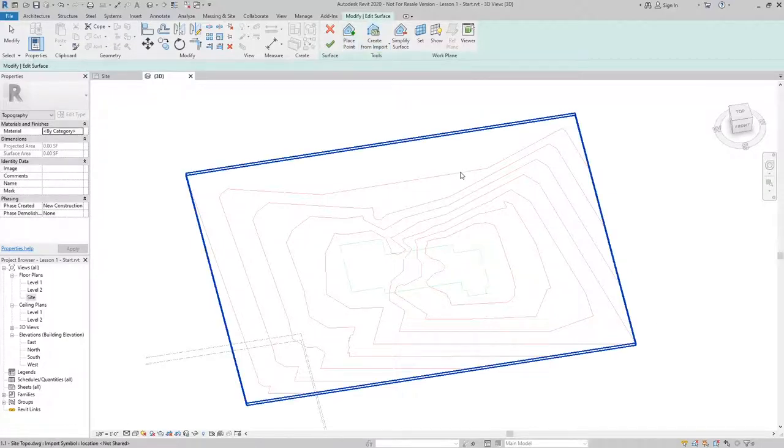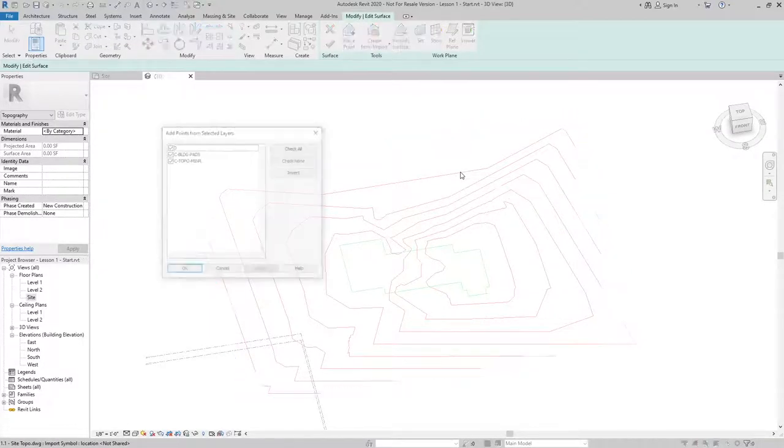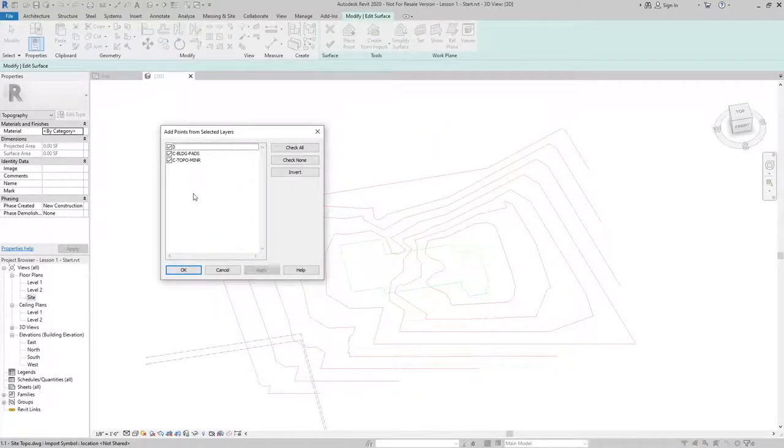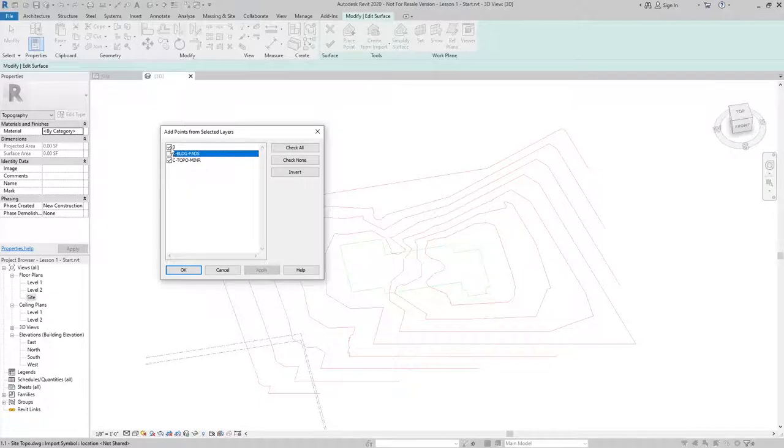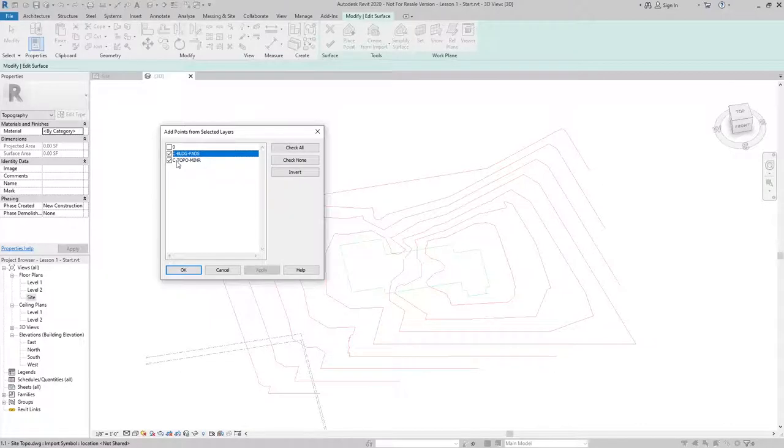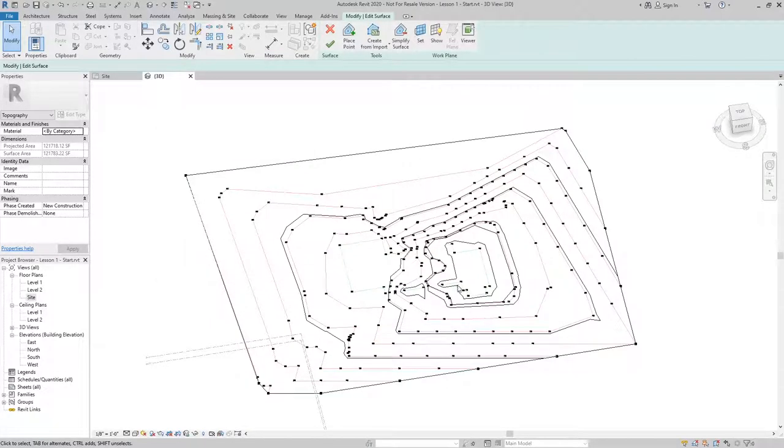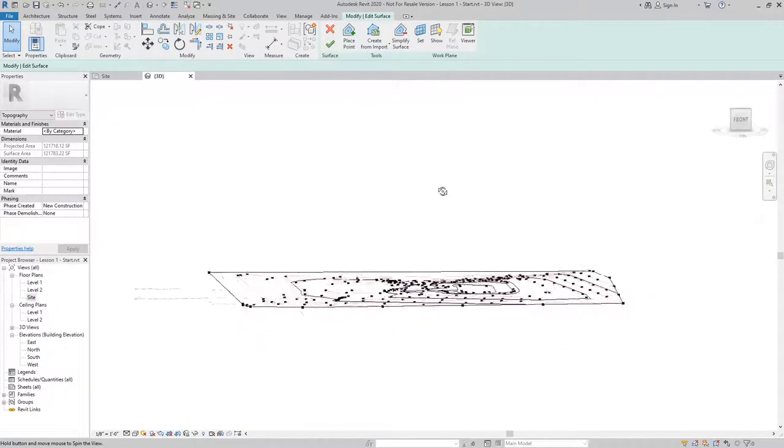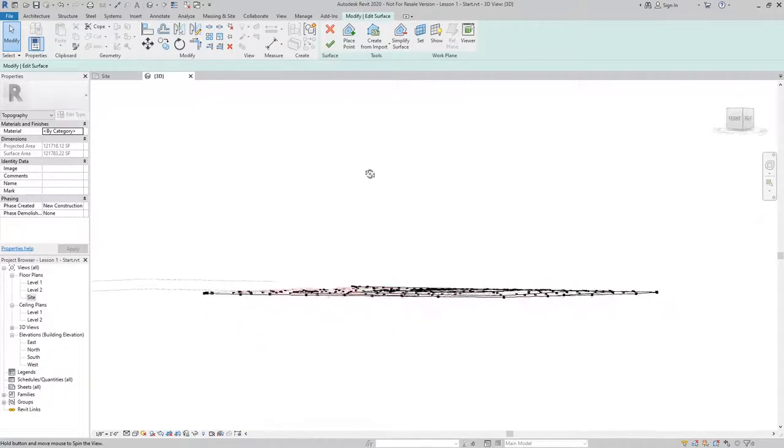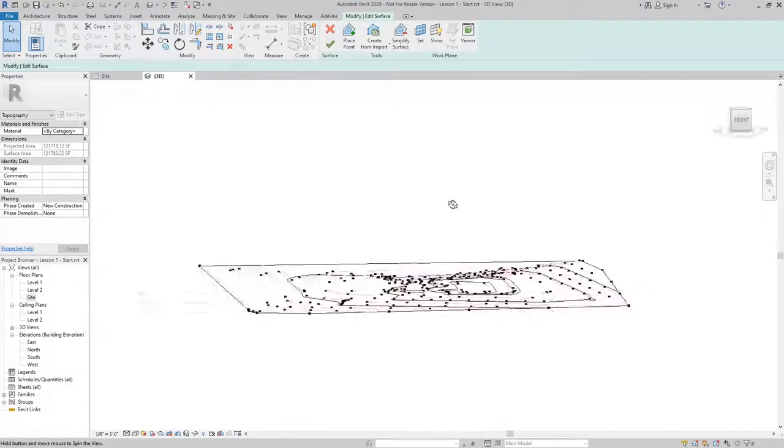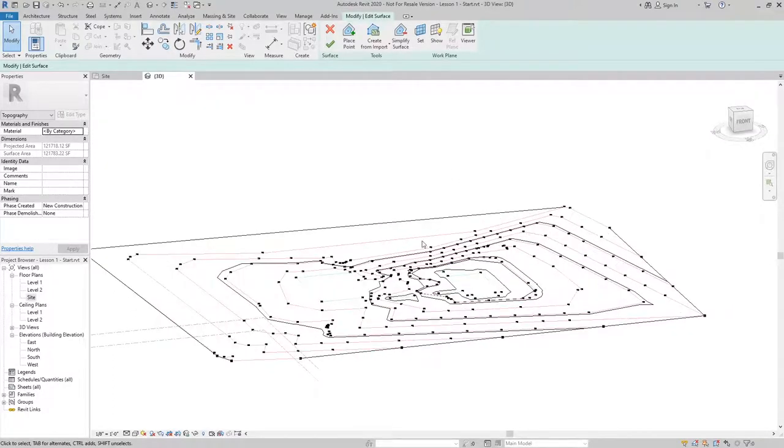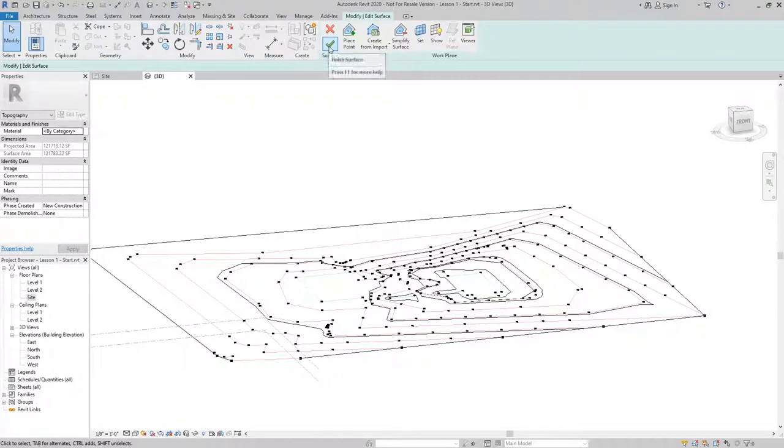After I've done that, I can pick my import instance and then I have the option to use the layers that come in with it or I can pare this down to just the ones I want. I'm going to go ahead and select both C building pads and C topo minor and hit OK. Revit is going to identify all the different points and the elevation as you can see here. After I've analyzed it, I can go ahead and click the finish surface, the green check mark here.